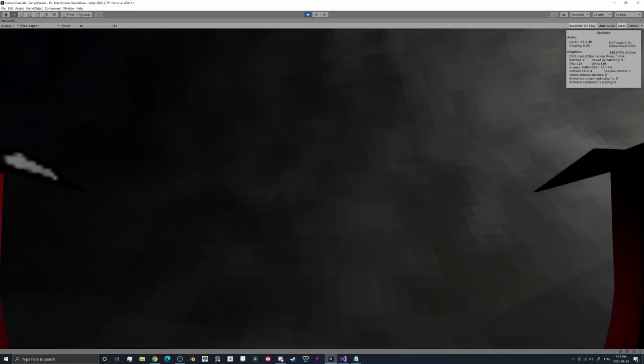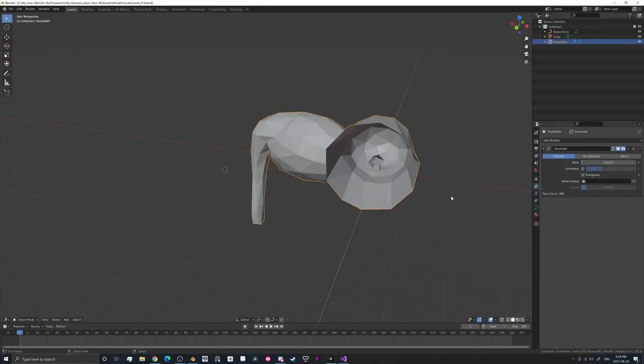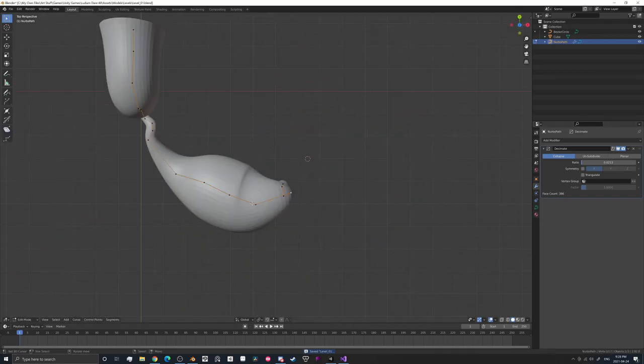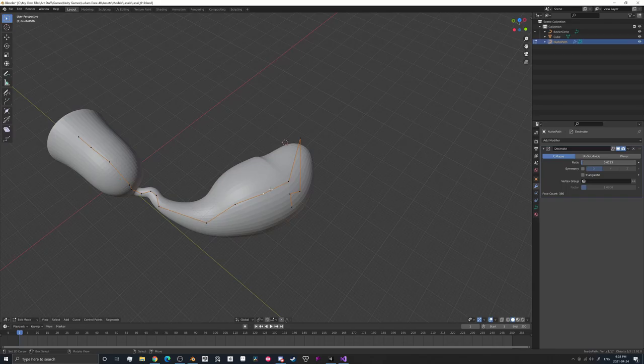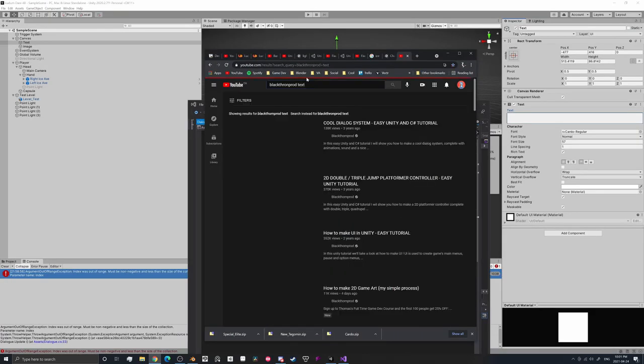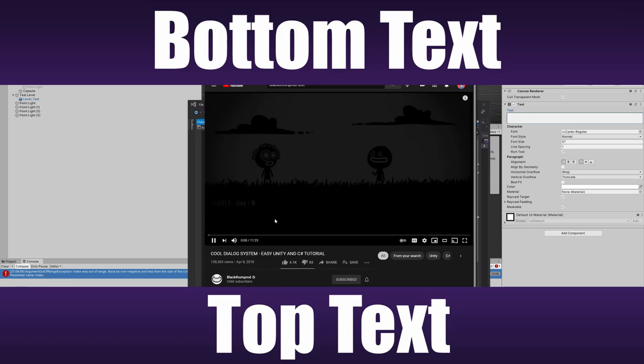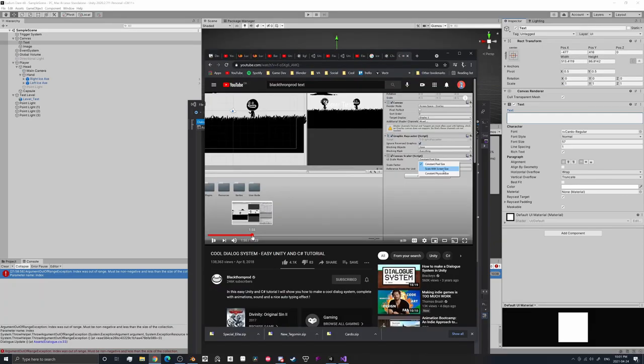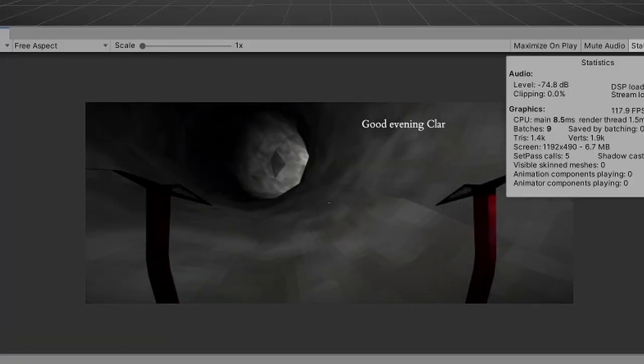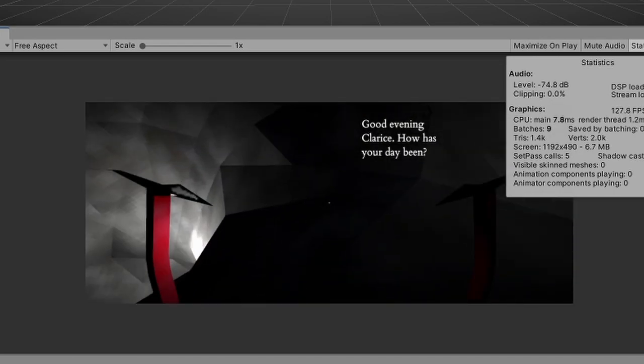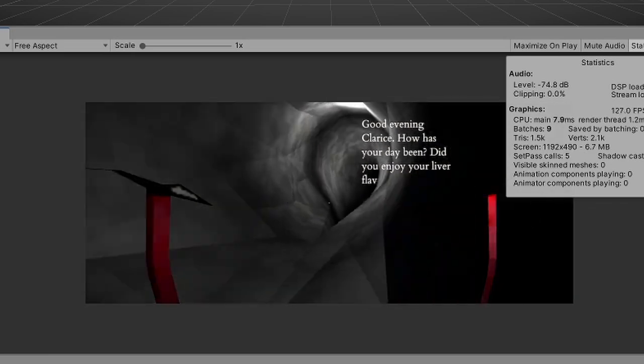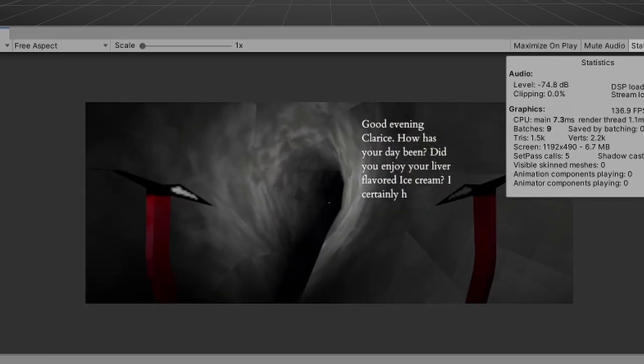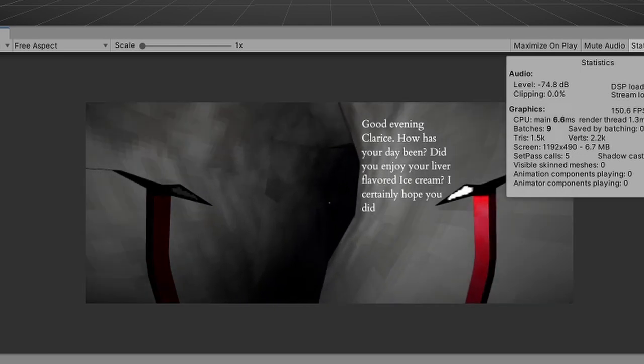I then began designing our first proper level using the previously mentioned decimated curves method. This actually is a really smart way of going about it. Indeed it is. While designing the level, I simultaneously came up with a way to make text appear on screen. And by came up with, I mean I watched a tutorial from the wonderful Blackthorne Prod.